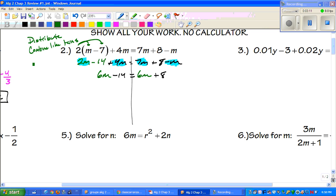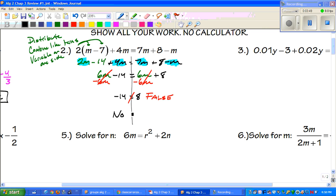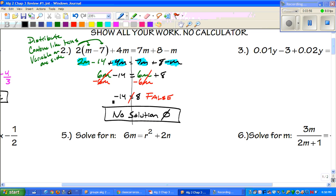I want my variable on one side, so I have a positive 6m and I'm going to subtract 6m from both sides. Those cancel on both sides, leaving us with negative 14 equals positive 8. Is that a true statement? No — this is false. When we get a false answer like that, the answer is no solution, and we use the no-solution symbol.